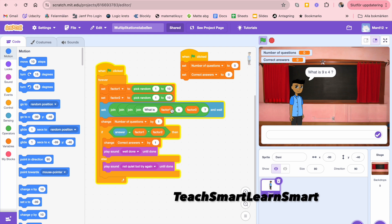Then a question is made by joining 'what is' with factor one, then 'x' — which symbolizes multiplication — then factor two, and a question mark. These are all joined together to make the question. Every time a question is made, the number of questions is increased by one.